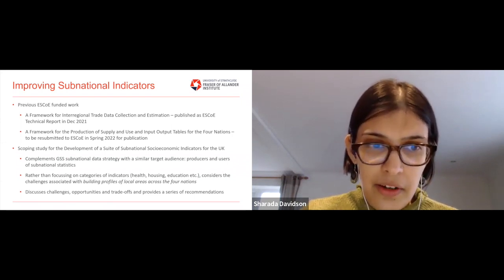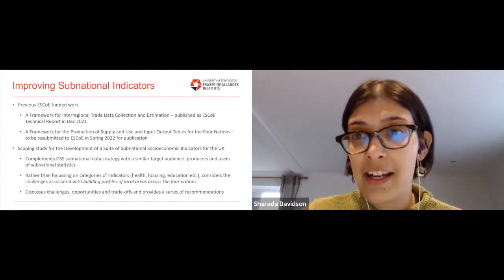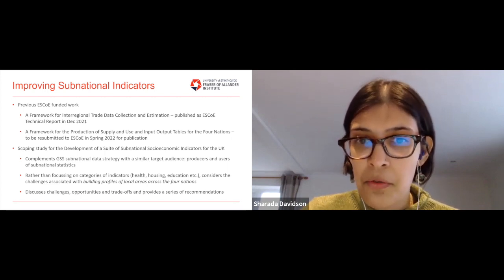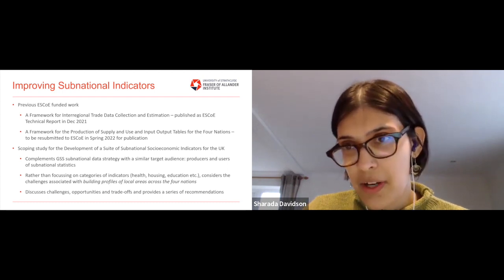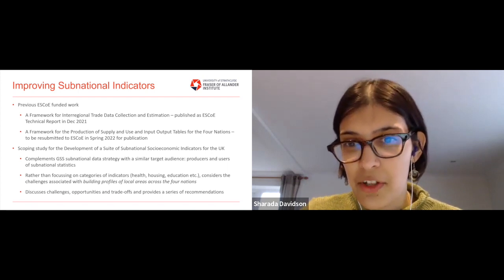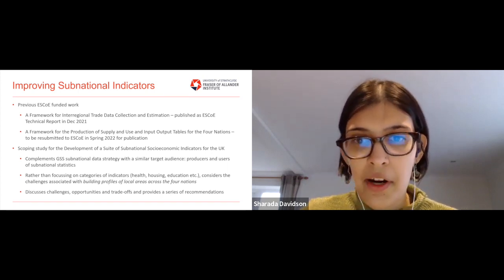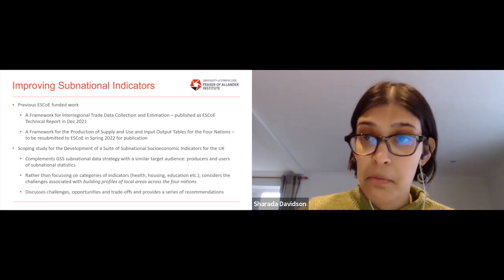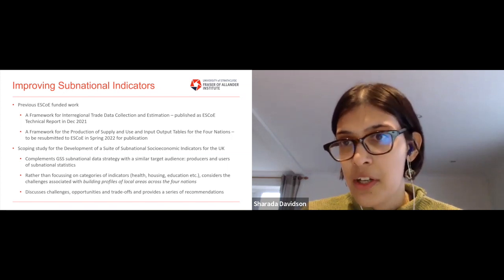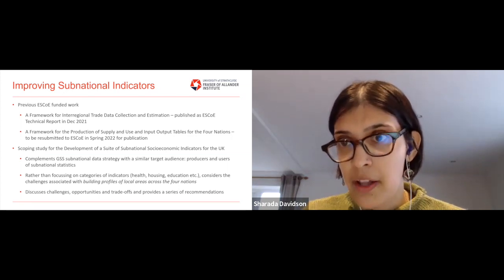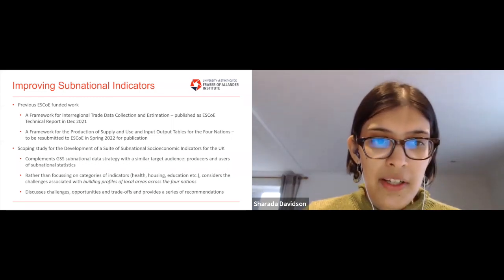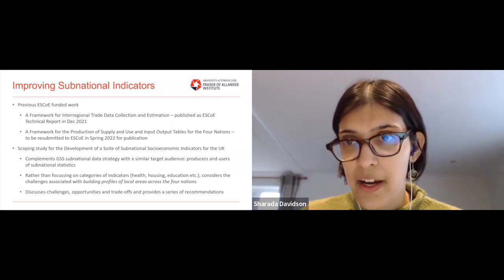What's specific and unique to this report is that rather than focusing on specific categories of indicators — health, housing, education — we want to consider the challenges associated with building profiles of local areas. The ONS or devolved administrations often release statistics by category, such as health or labour market. We want to consider how to put all these indicators together to analyse local areas in greater detail. We'll adopt a four-nation perspective, discuss challenges, opportunities and trade-offs, and provide a series of recommendations.